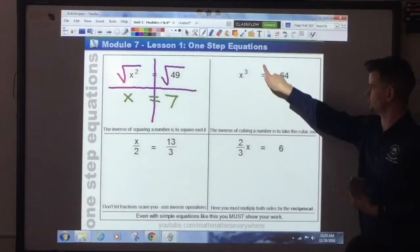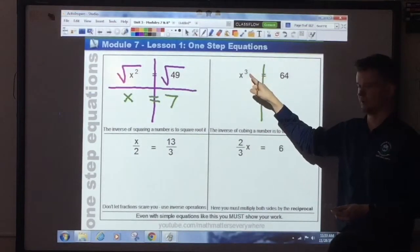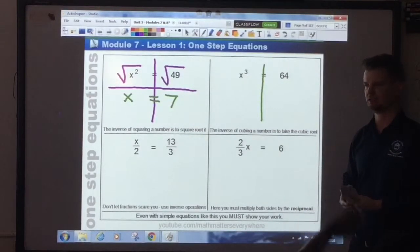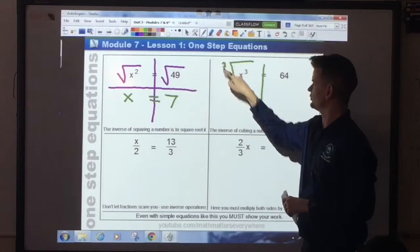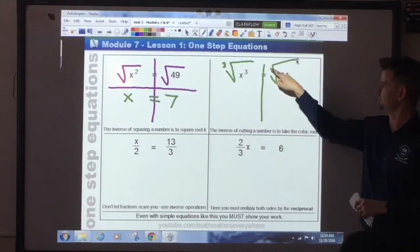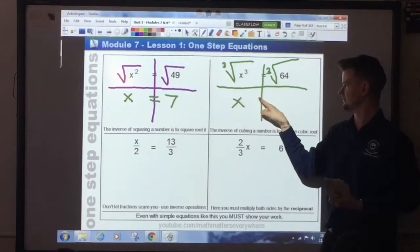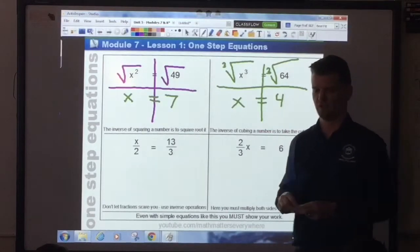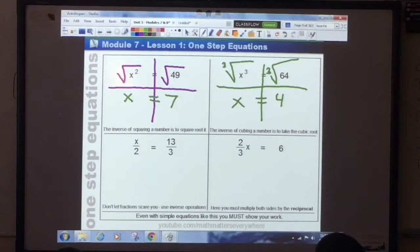x cubed equals 64. So I draw my line. I need to get rid of the exponent 3. What's the opposite of cubing something — the inverse? Taking the cube root. So we're going to take the cube root of this side. On the outside of the radical sign you write the number 3 — that's how you know it's a cube root. Do the same thing on the other side. The exponents cancel out, leaving x. The cube root of 64 is 4. Verify by substituting back in: 4 times 4 times 4 gives me 64.